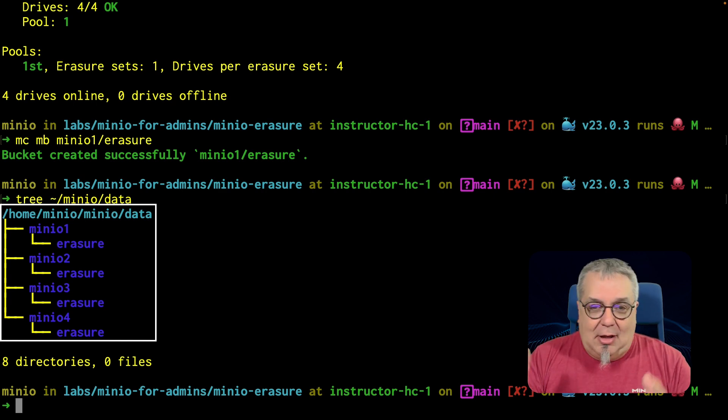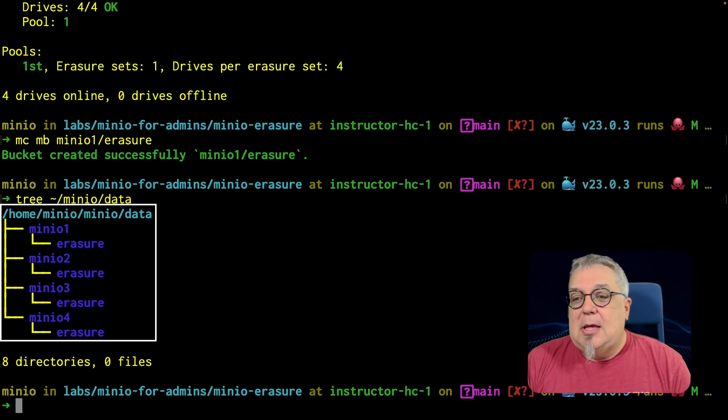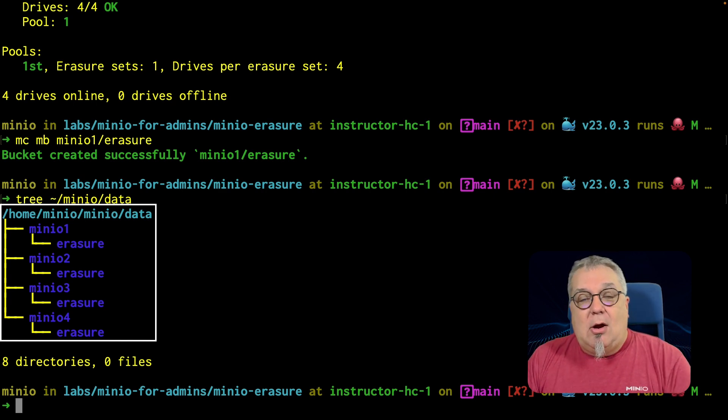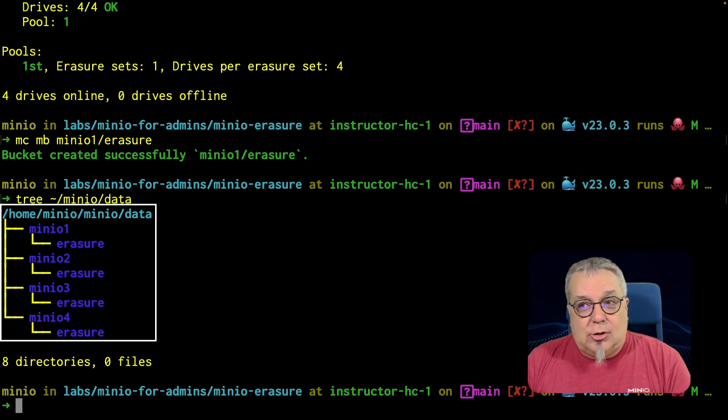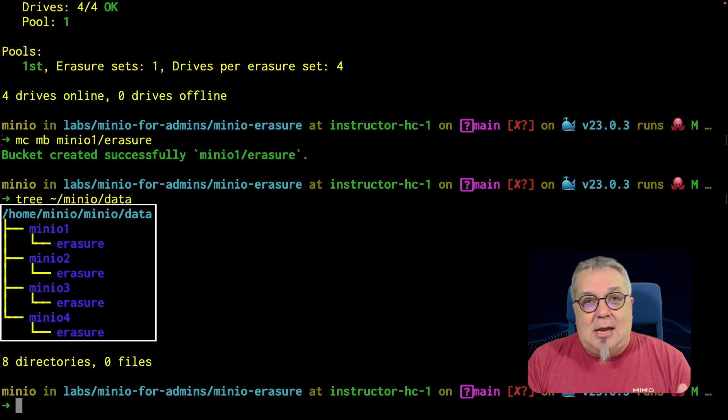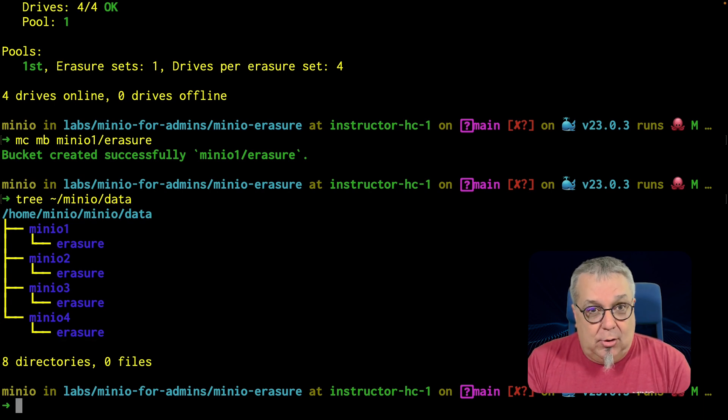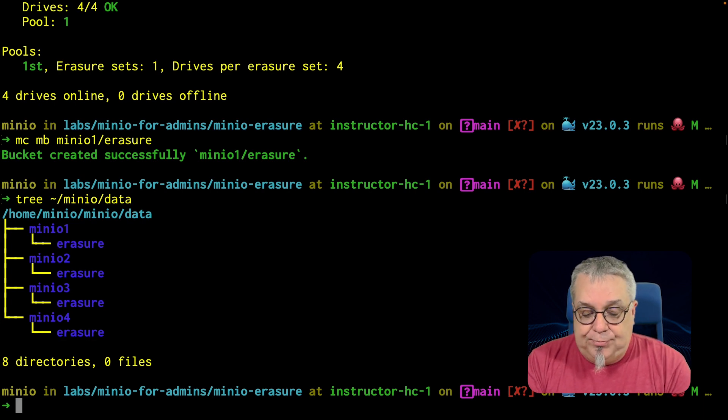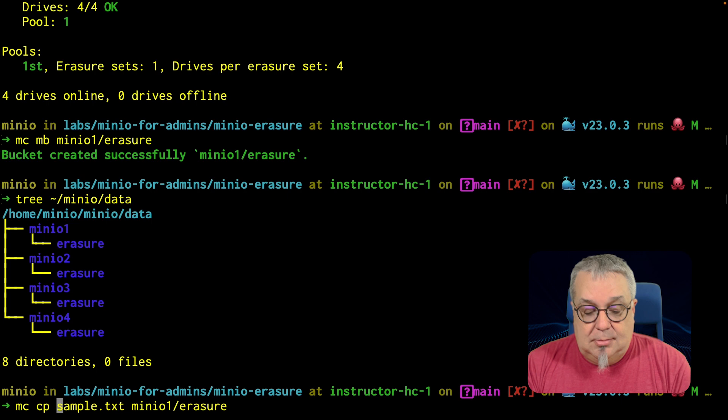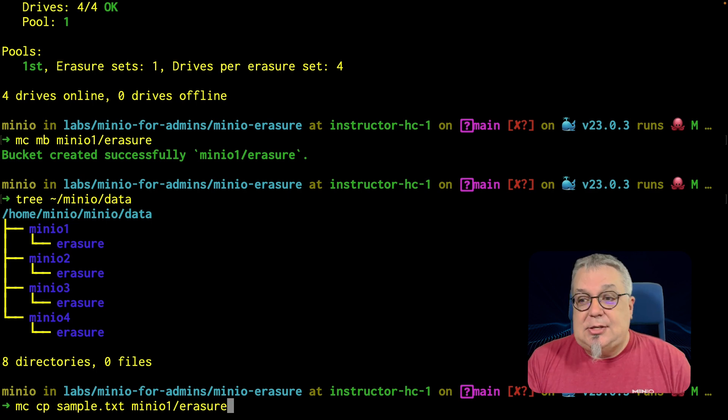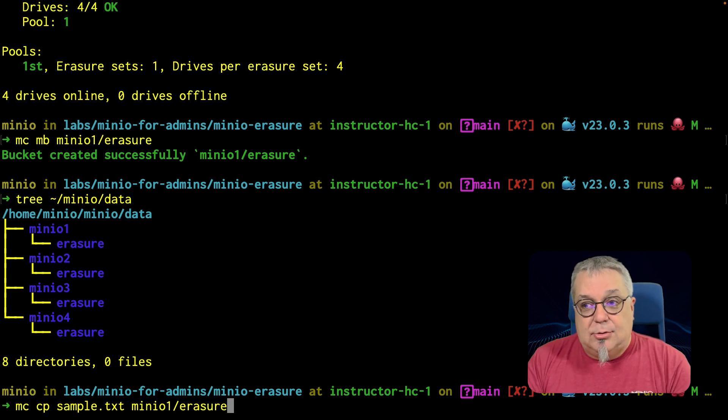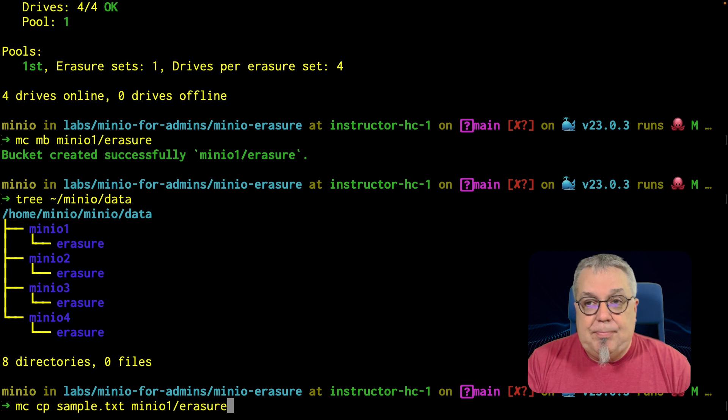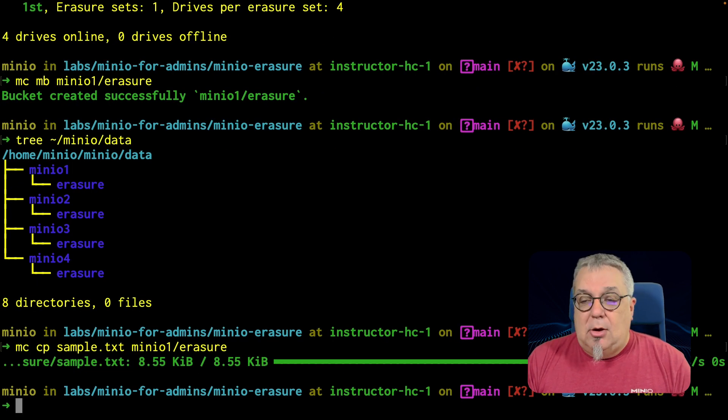Or if you're going in the cloud, obviously just separate drives, separate servers. So there are our erasure bucket spanning the four drives in my erasure set. Let's go ahead and upload a file. MC CP. And we're going to take that sample text and we're going to upload that now to our erasure bucket. And up it goes.